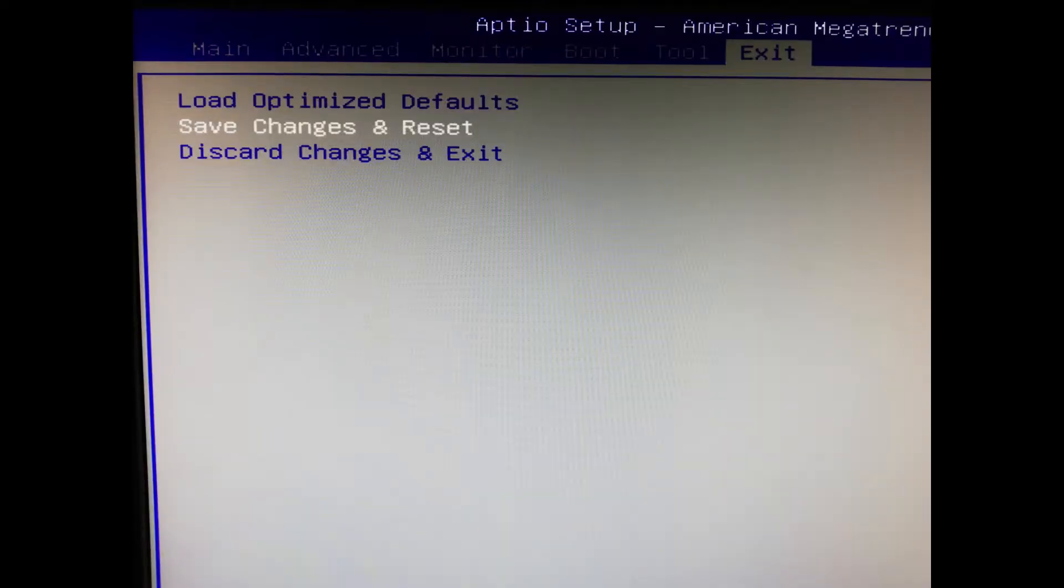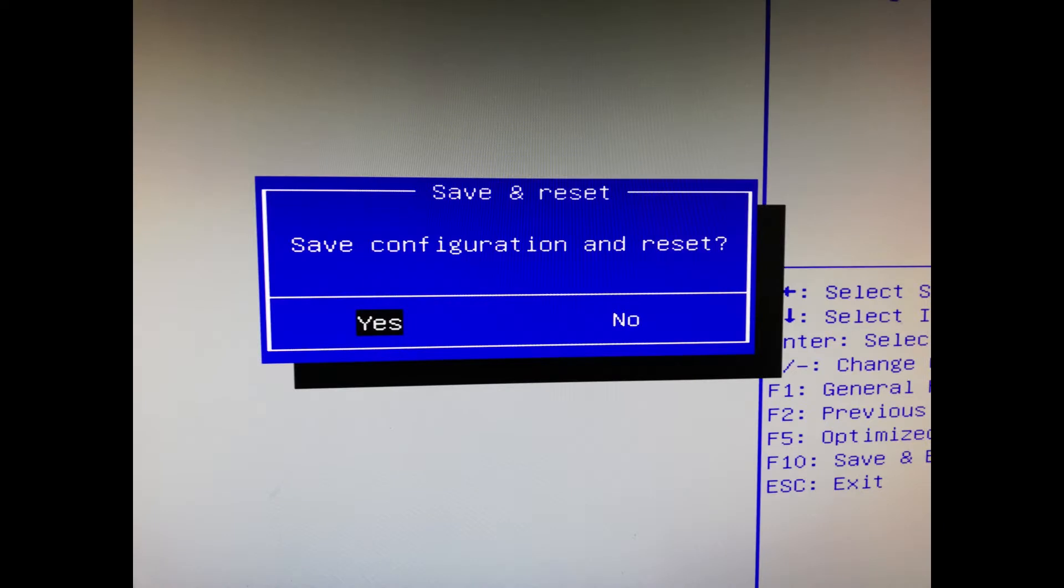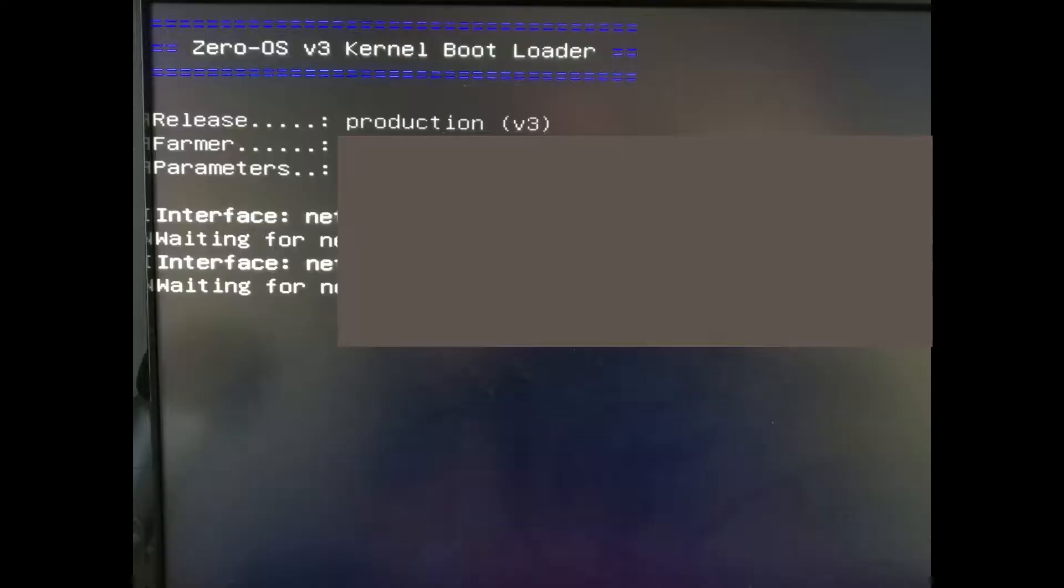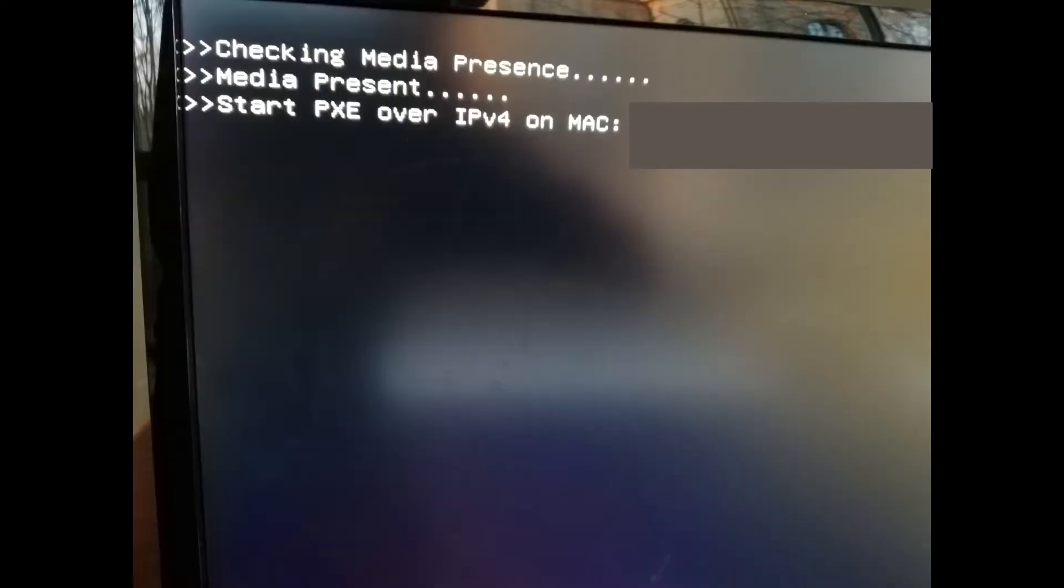Now save your change and exit the BIOS. The Zero OS will now prepare itself. This step may take around 20 minutes.